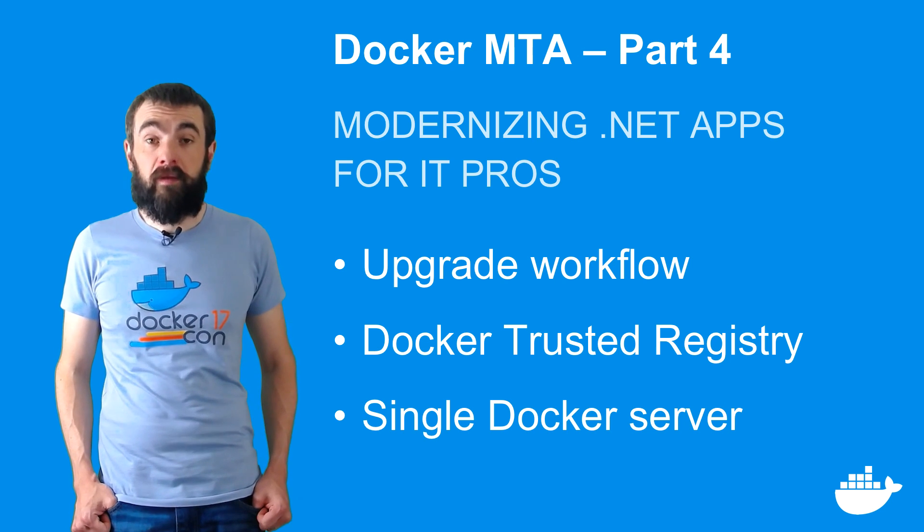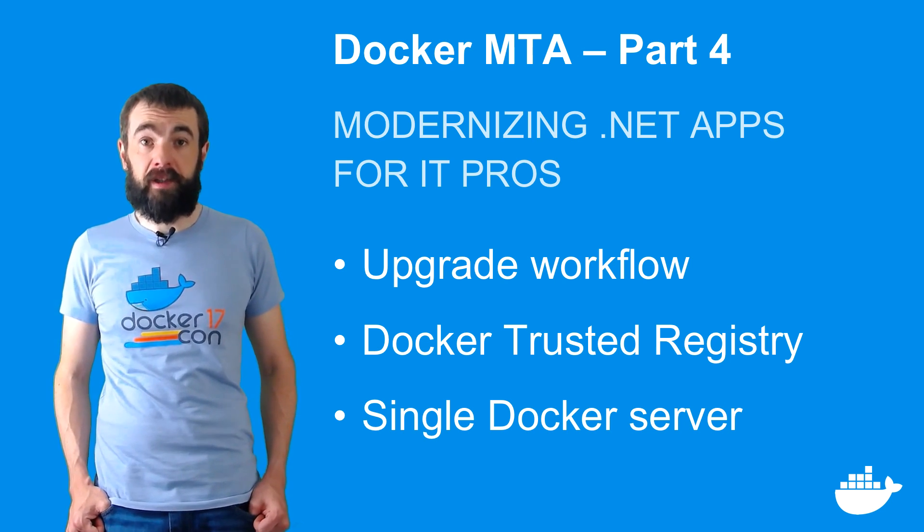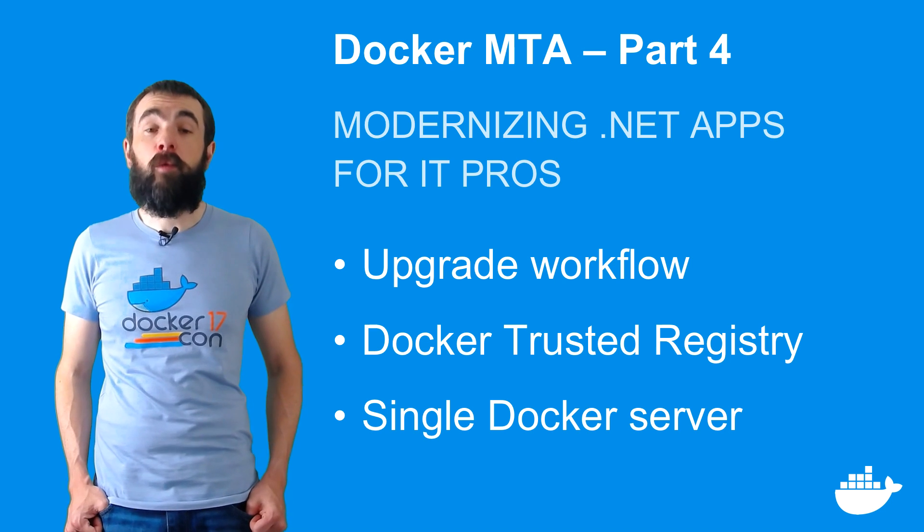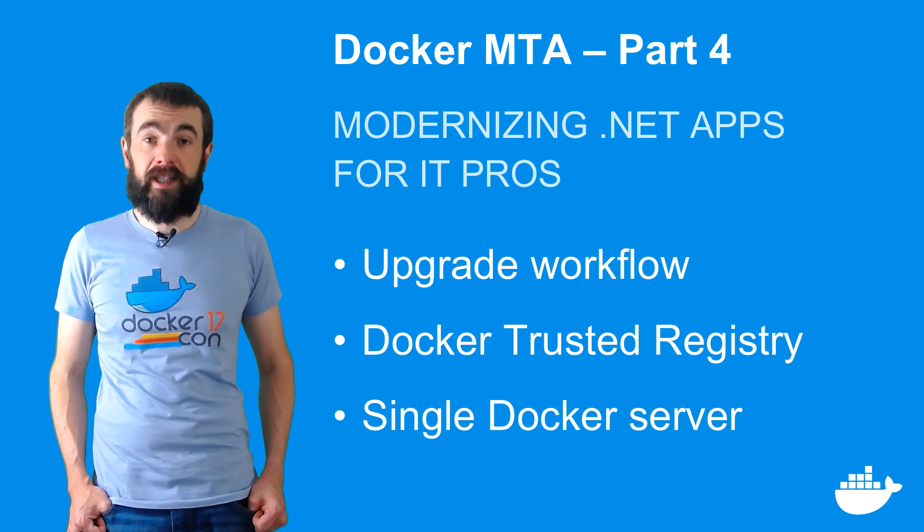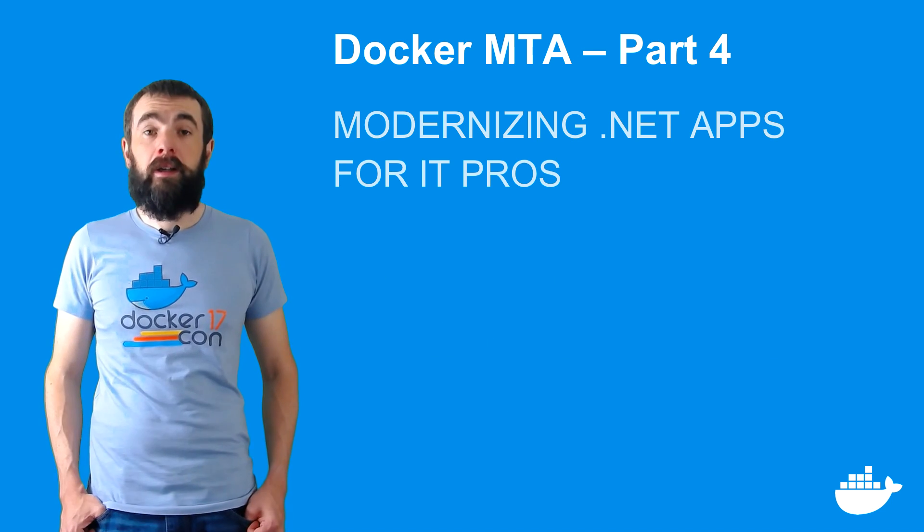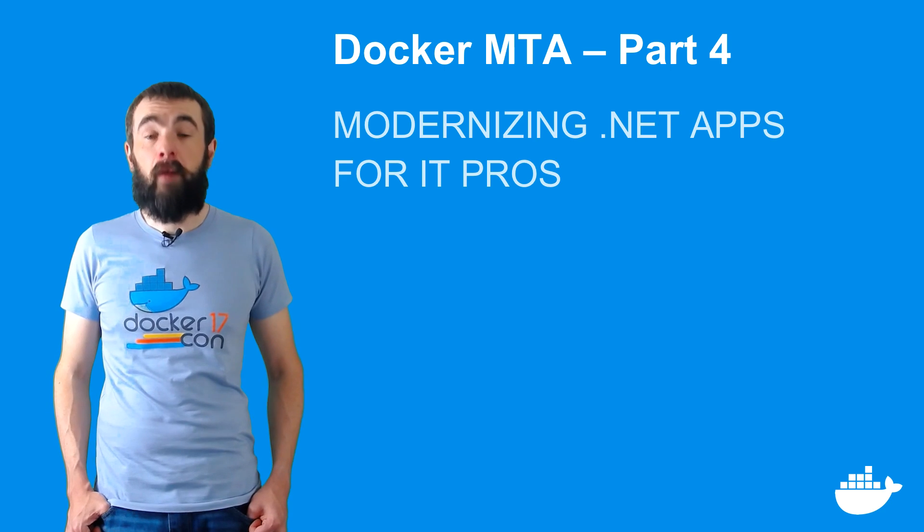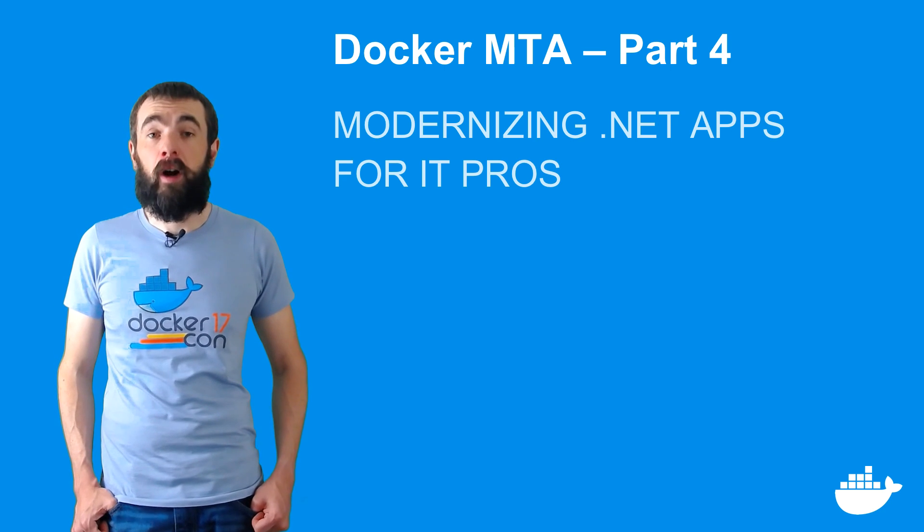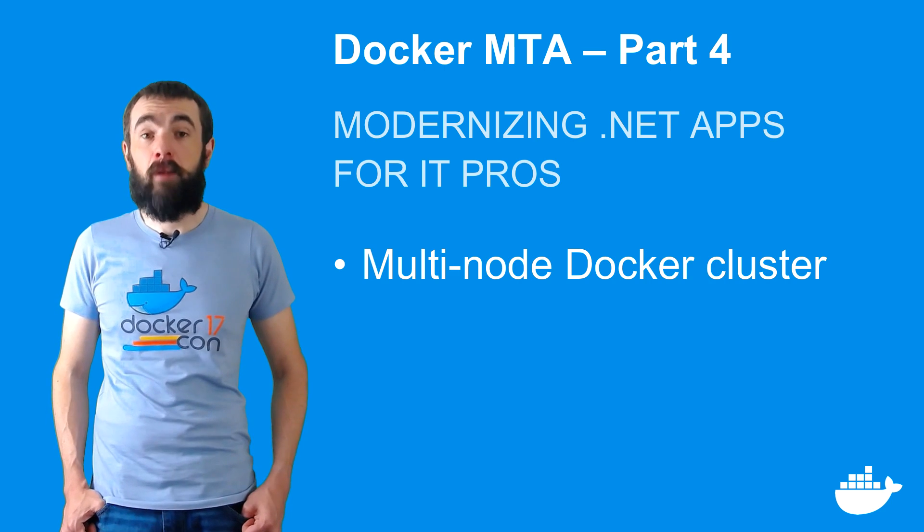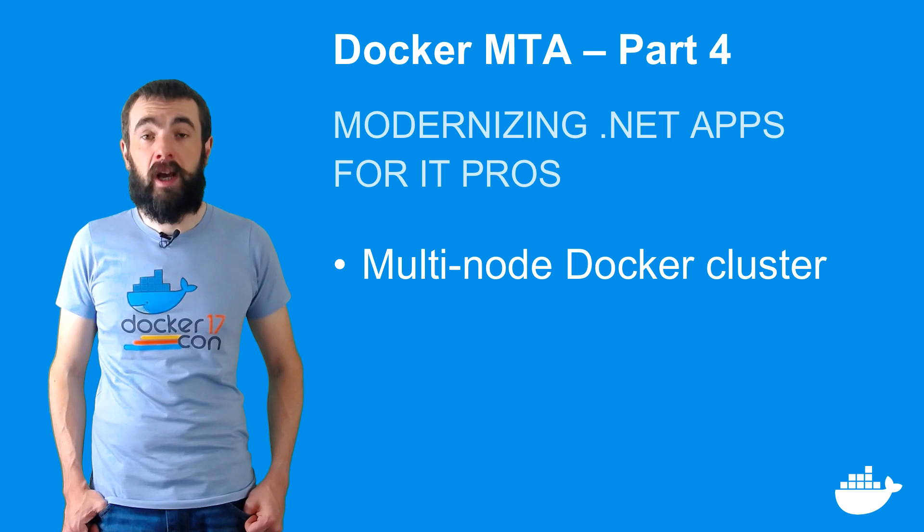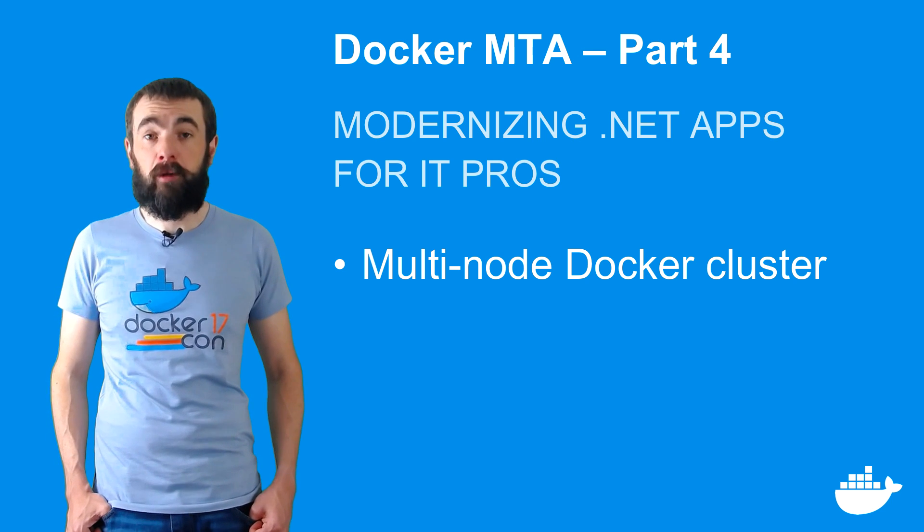A single server is fine for basic system tests, but you need a more realistic environment for UAT or pre-production testing. In this video, I'm going to deploy my app to a staging environment running on Docker, using multiple servers for a scalable and highly available cluster.